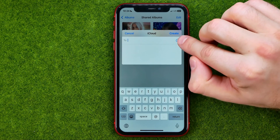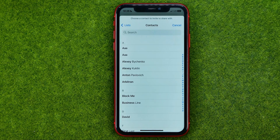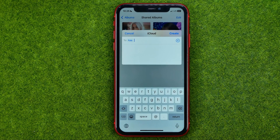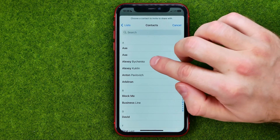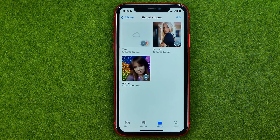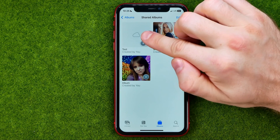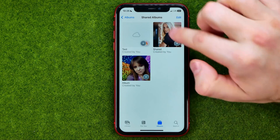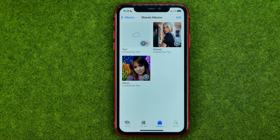On the next step you will be able to add someone to that particular album. To do that, tap at this plus sign and that will open up your contacts book. From here you will be able to add some users to that album. Once it is done, tap Create.